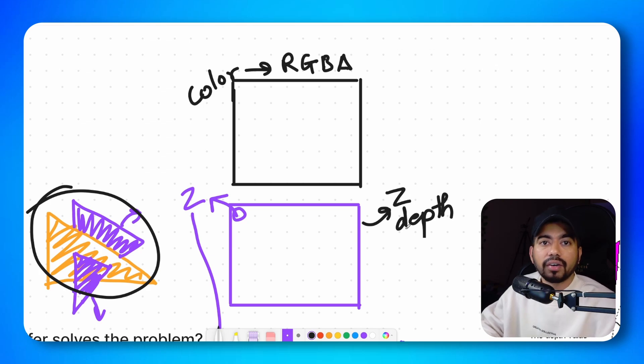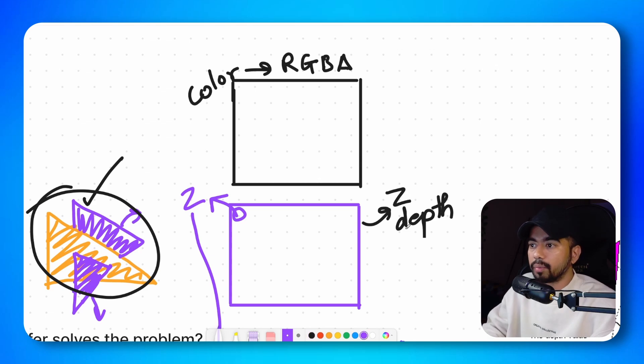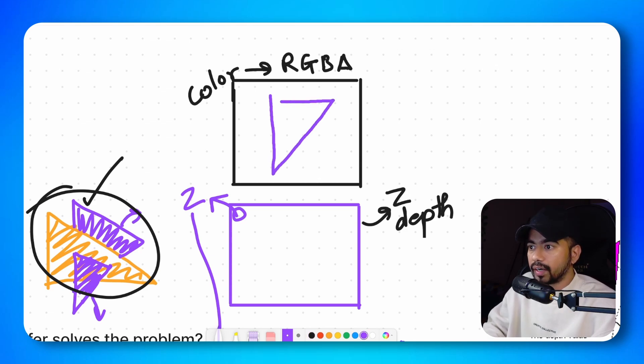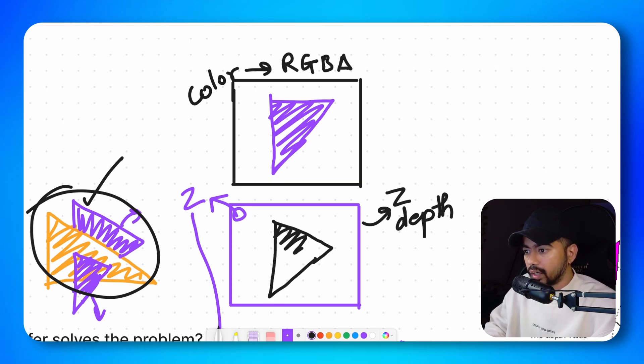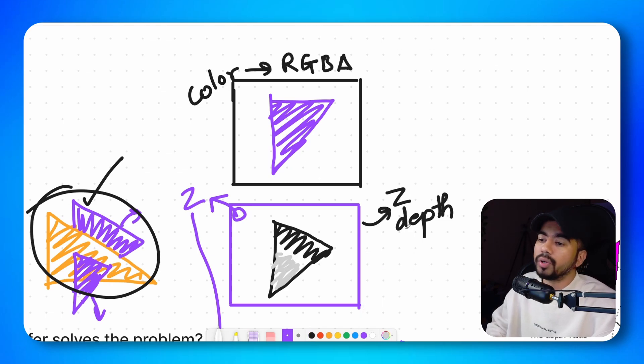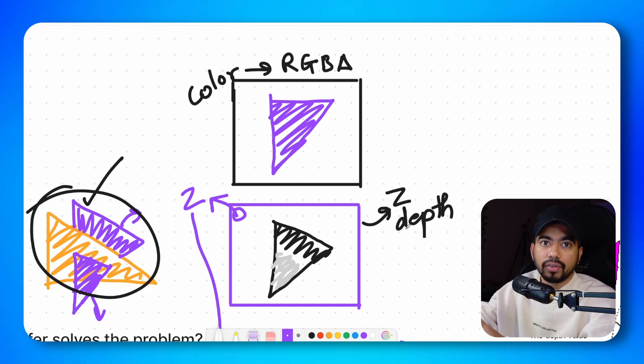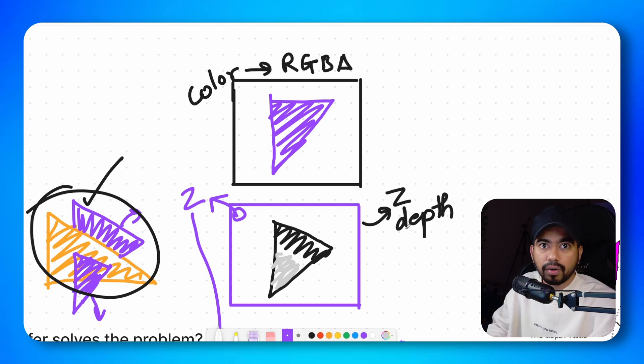Right now since our color buffer as well as our depth buffer are both blank because we haven't drawn anything. The first thing that we are going to draw will be written on both. So let's say first we are drawing this triangle, since there is no depth value right now. This triangle would be directly drawn and all the depth values would be written. So the depth values would be darker here. And the depth values would be slightly lighter here. So there would be a gradient because it's a tilted triangle, which is intersecting. So we drew this first triangle, we wrote its value to the color buffer. We also wrote its value to the depth buffer.